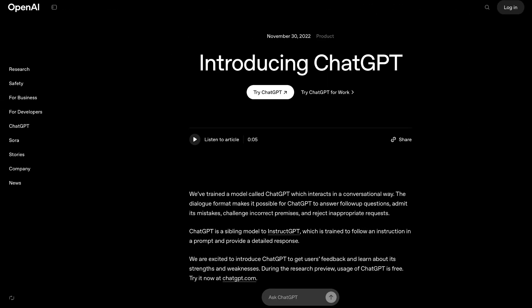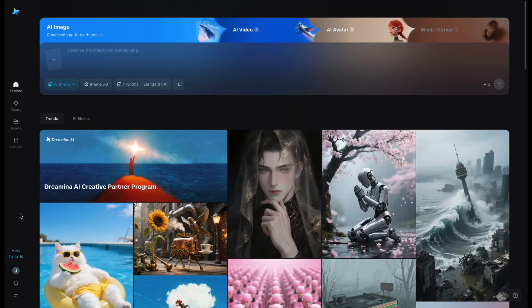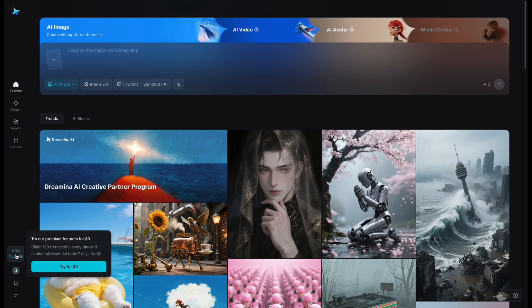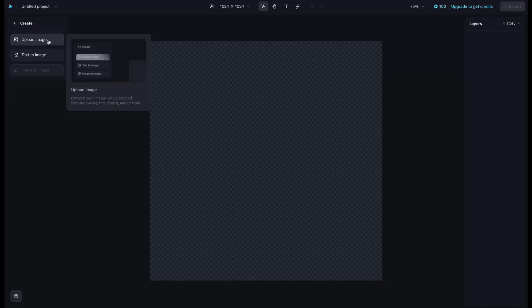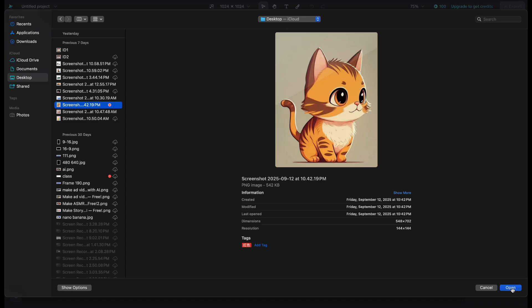I tried them all myself, and now let me show you what I found. The first one is Driamina. This tool gives you 120 free credits every day. Choose Canvas, click Update Image.